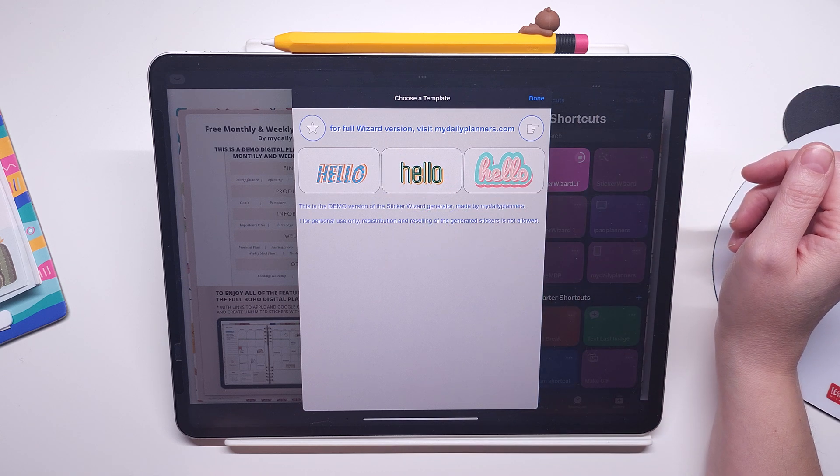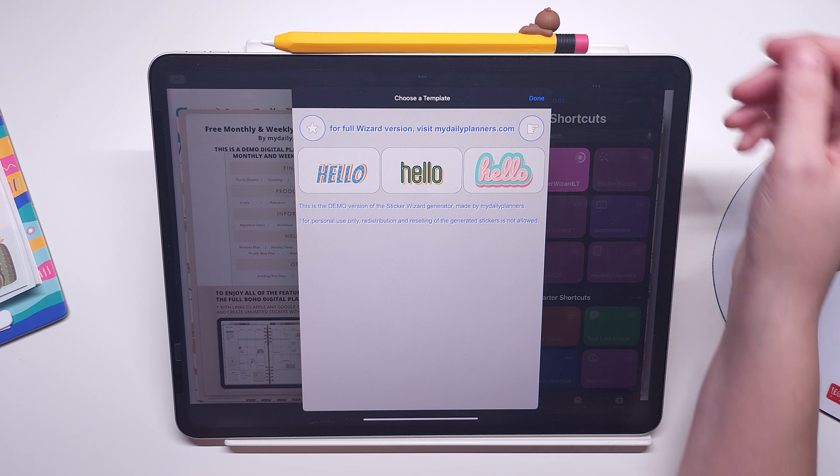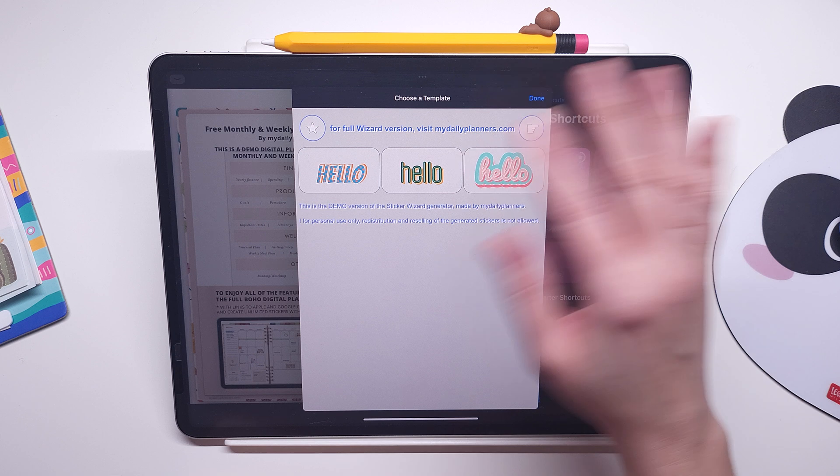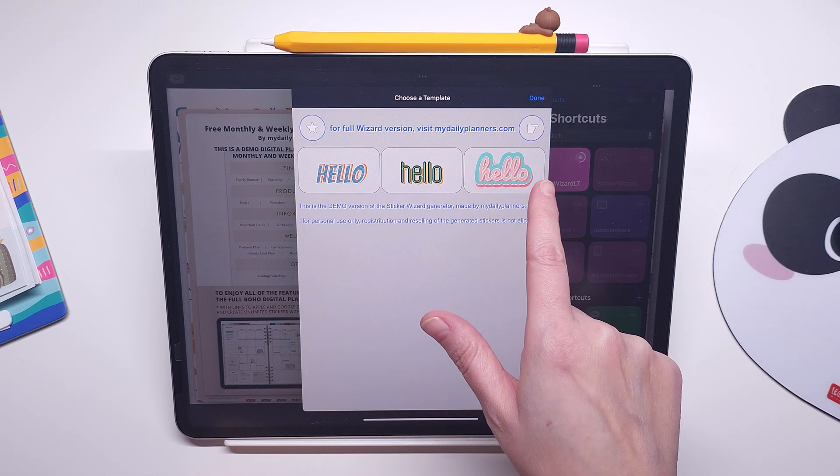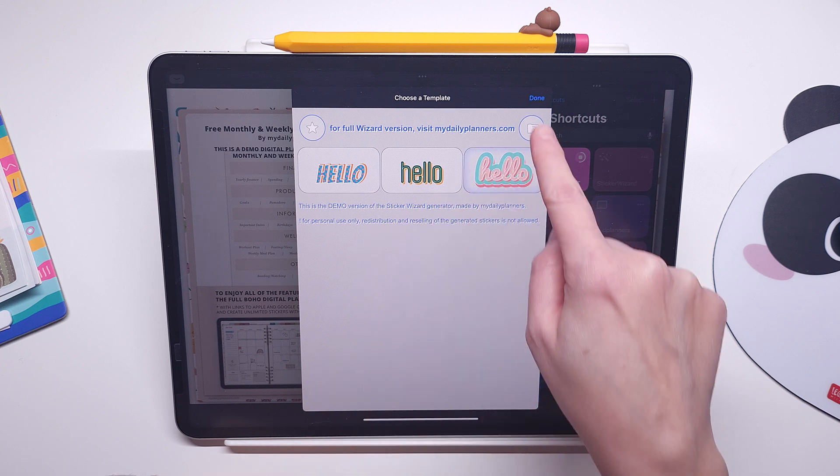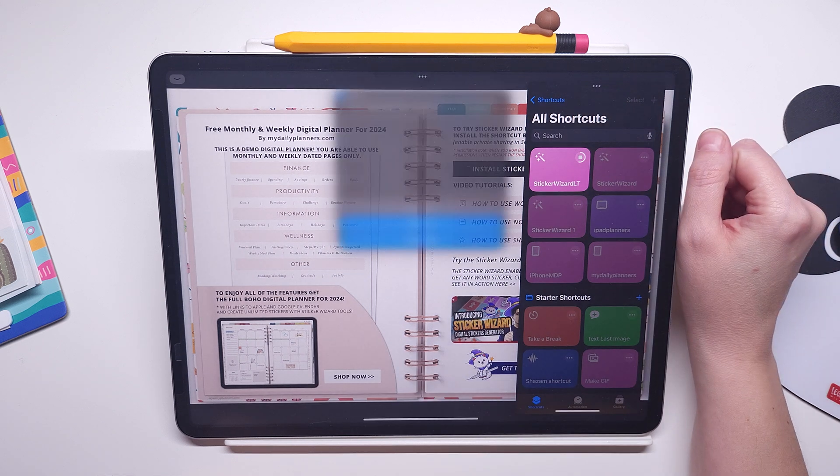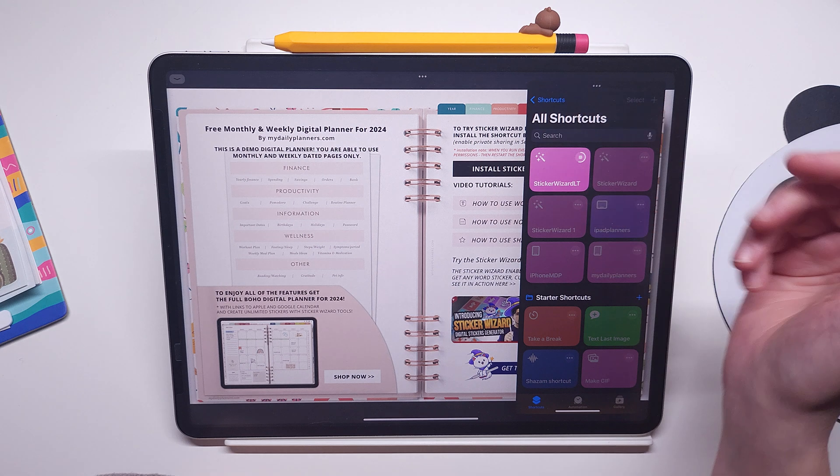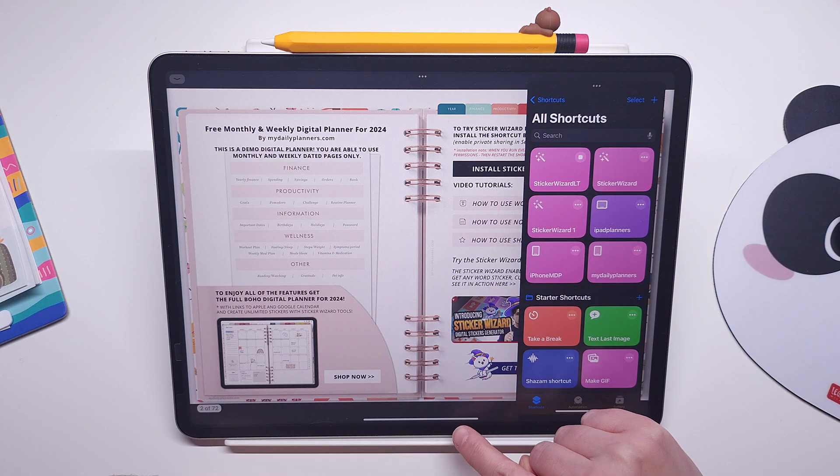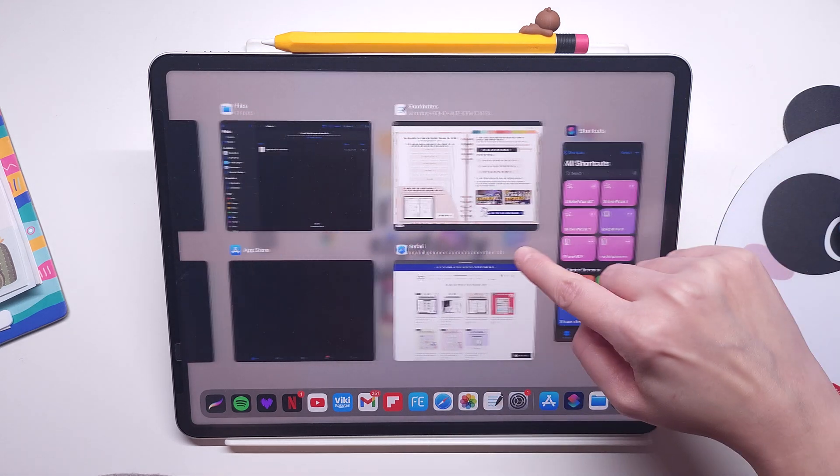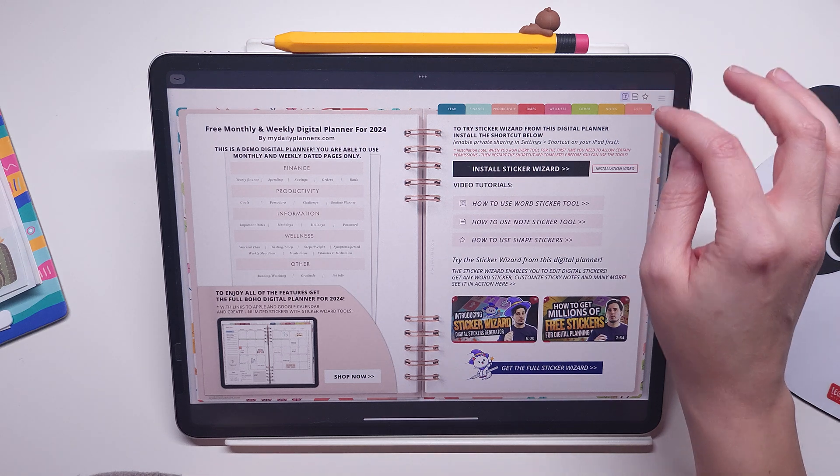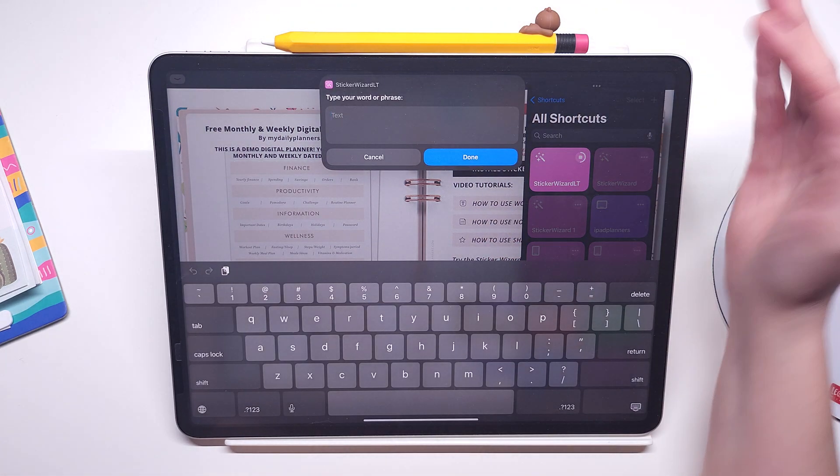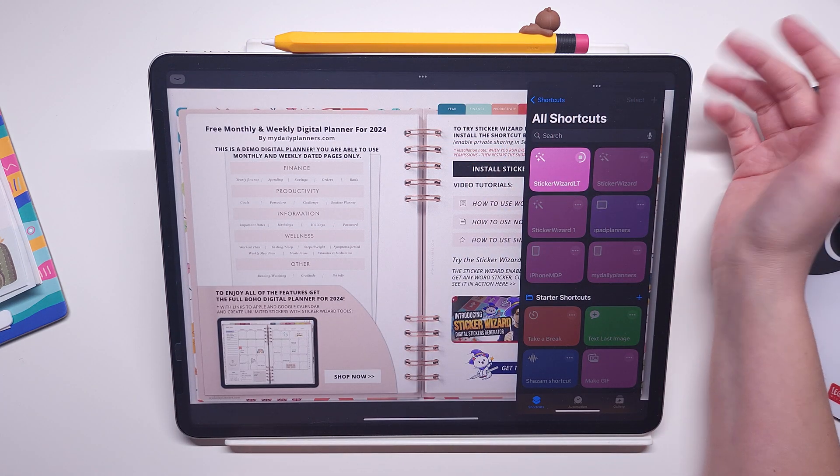So how sticker wizard works, there is of course a full tutorial and explanation if you purchase the full version. Here in this demo version you will be able to try only a few of the templates and see how they work. For example if we choose this template, of course only the first time you are asked for certain permissions. We have to go here, completely close the shortcut again, go back.